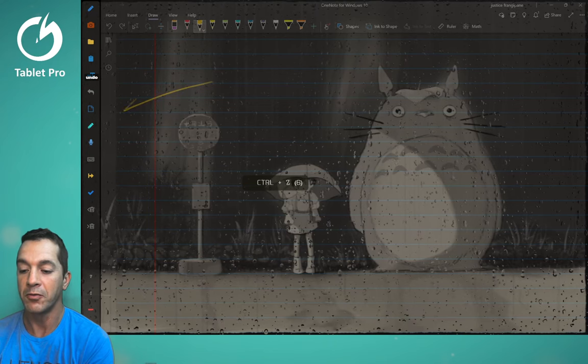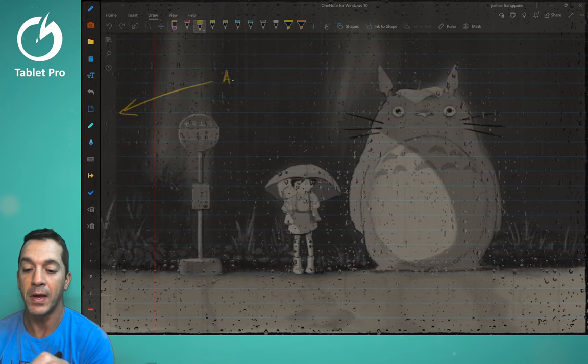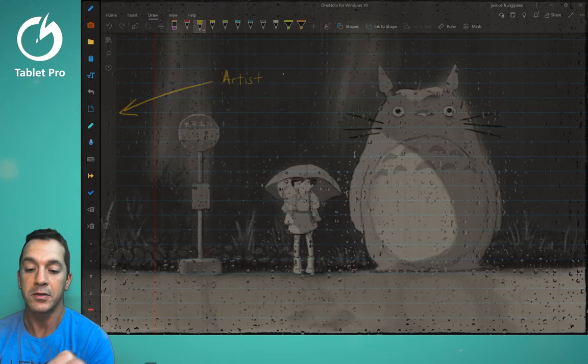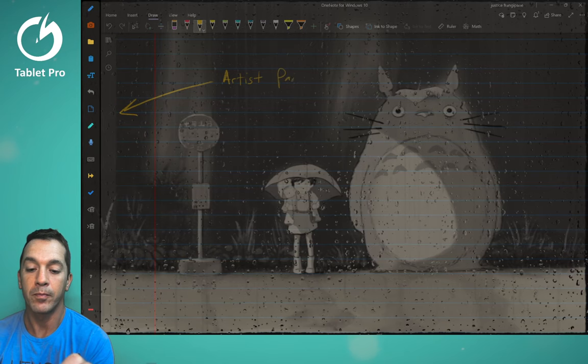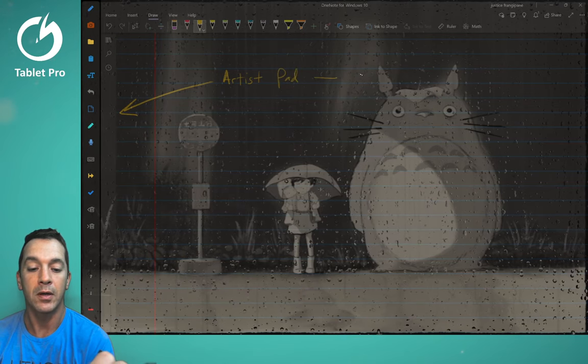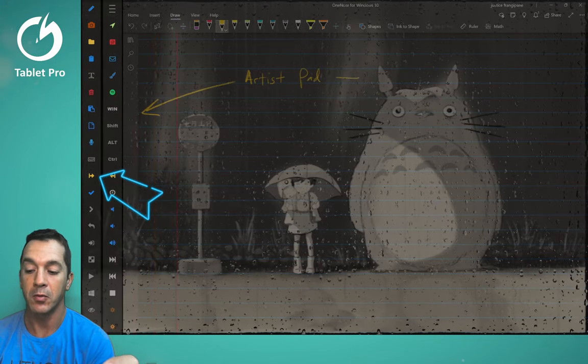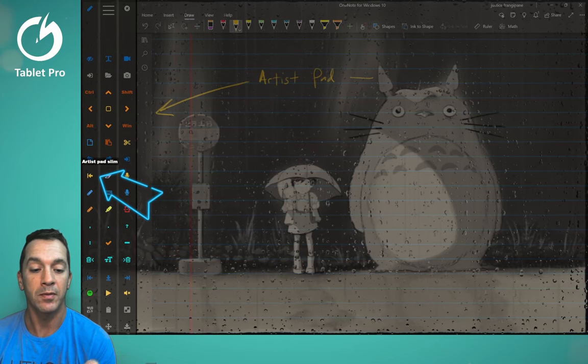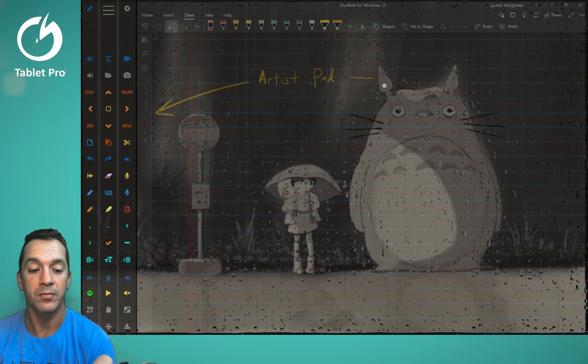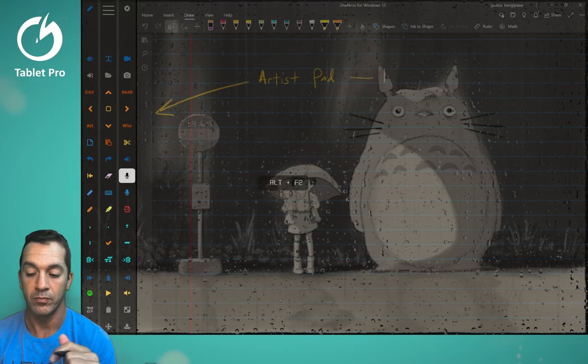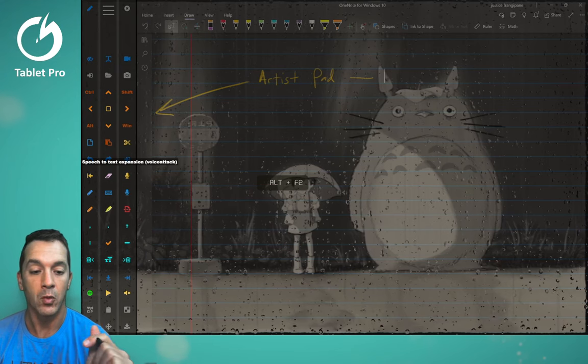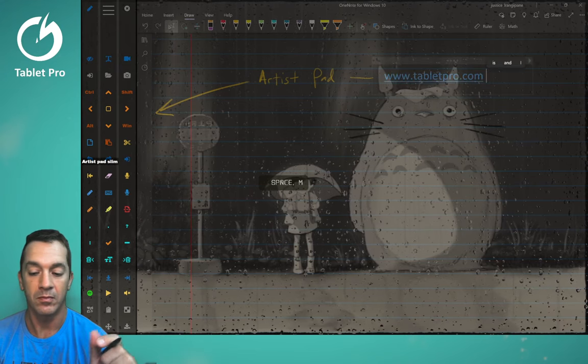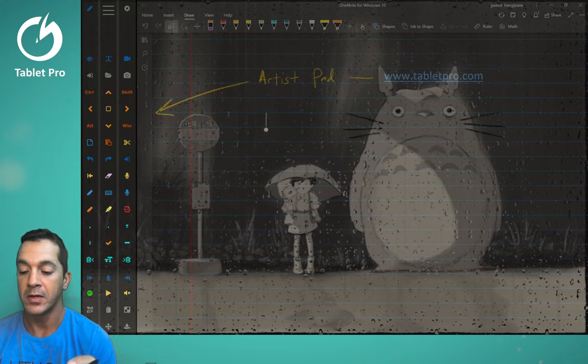So over here, this is the artist pad. Artist pad from Tablet Pro. Now we're going to expand it. And what I'm going to do is I'm going to tap right here. Website. We're going to go right down here.